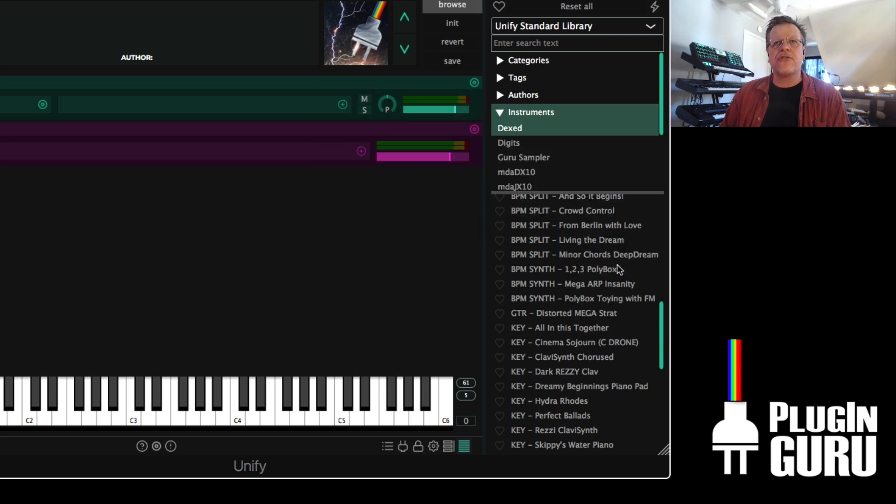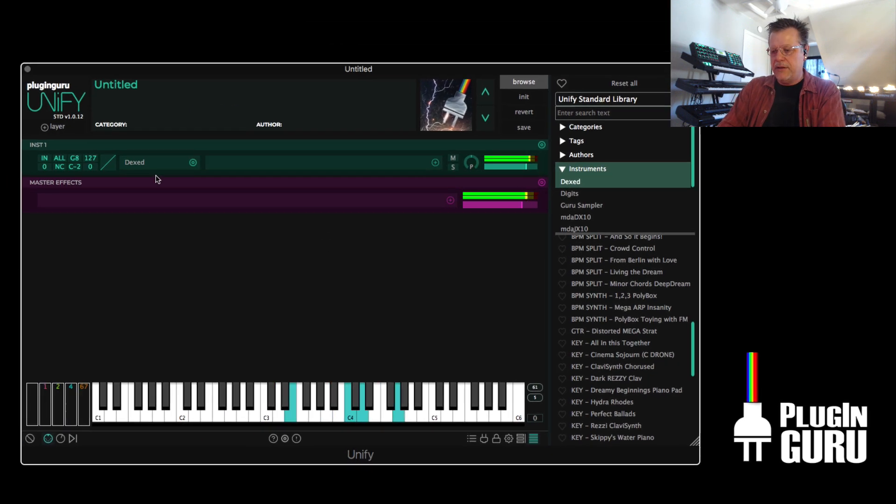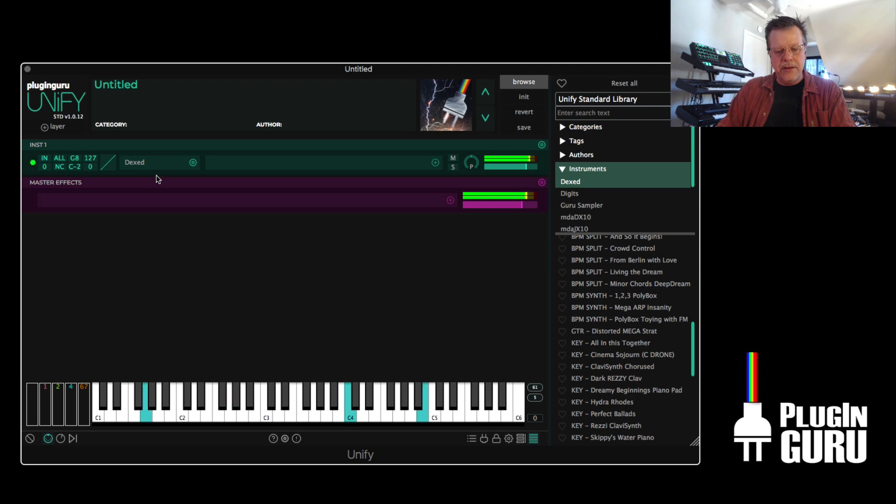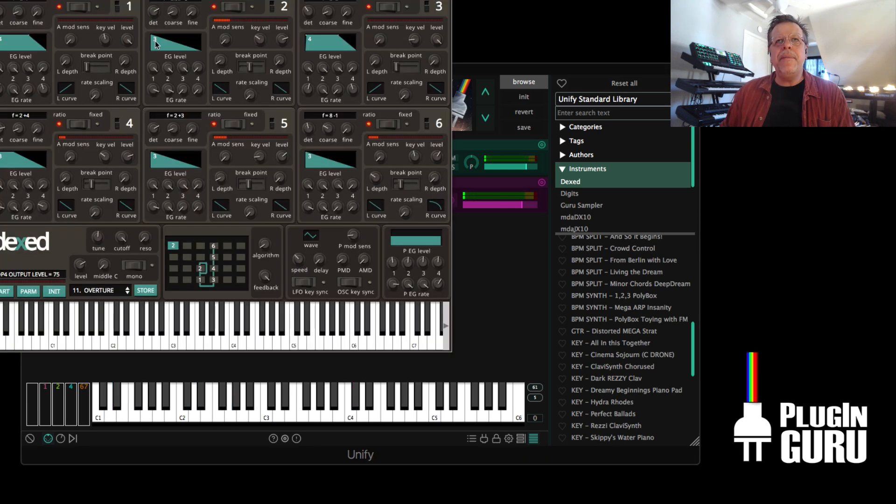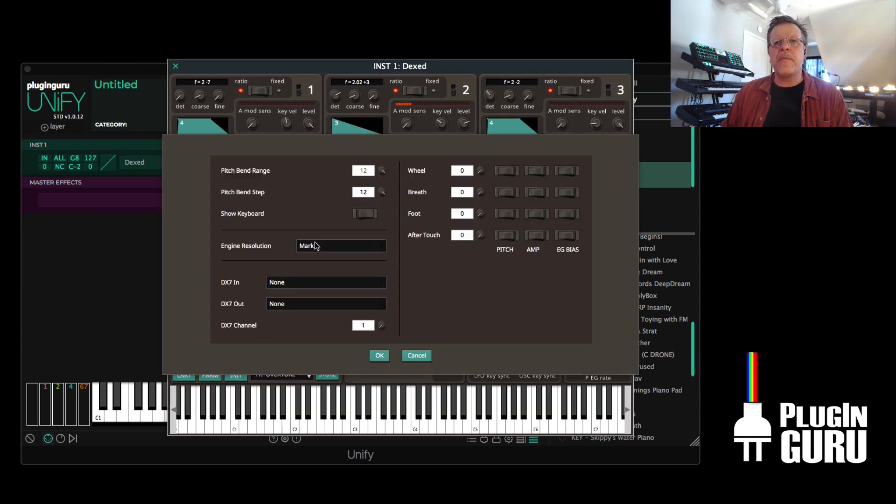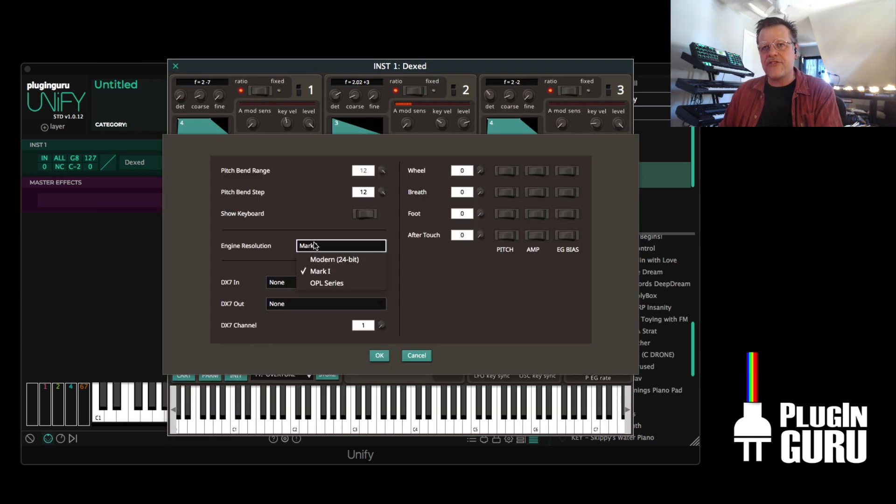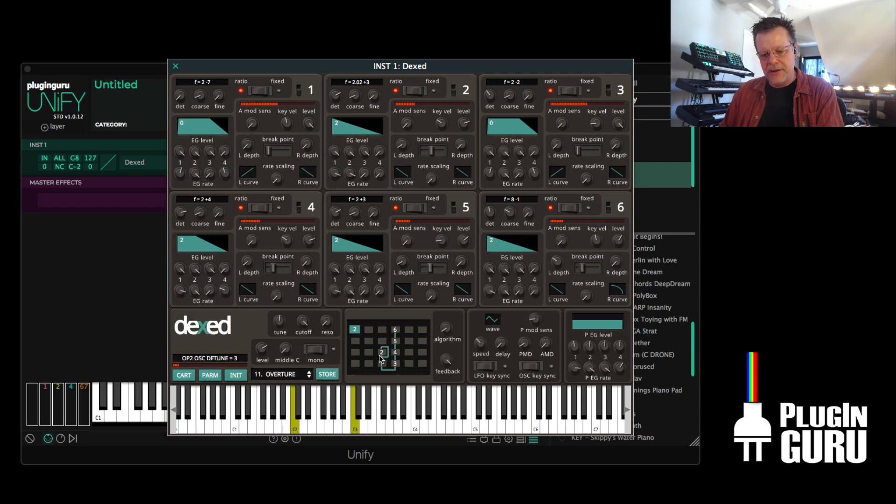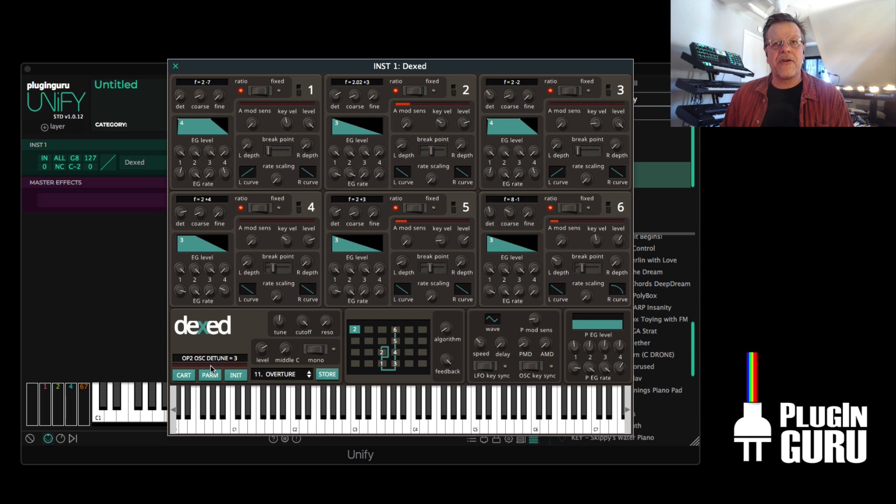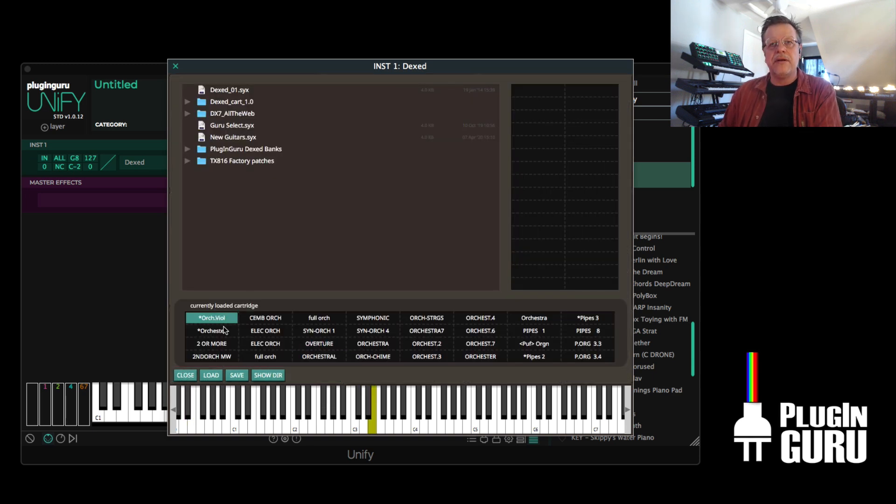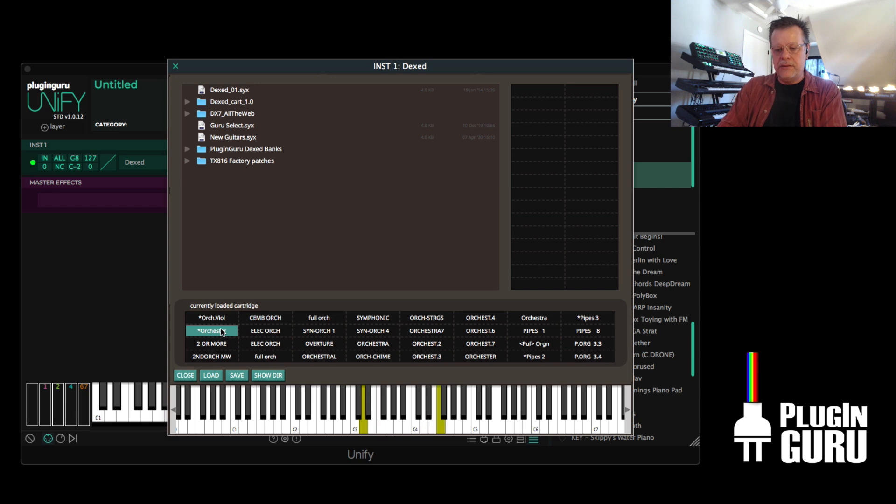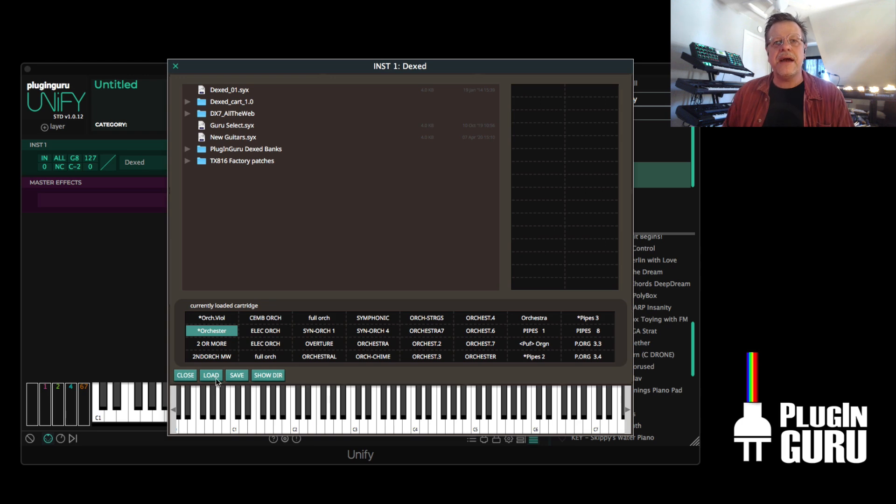So if you go orchestral, you now have... And if you open this up and first hit parameters to check to make sure that it's not using the Mk1 engine, but instead the 24-bit engine, it's just cleaner, better FM. Go to the cartridge now and off you go. So it's easy to access.